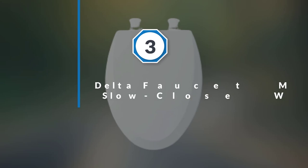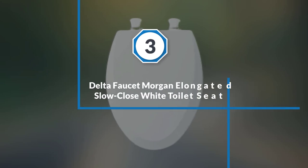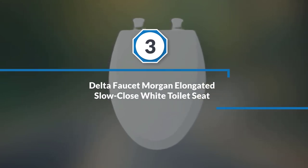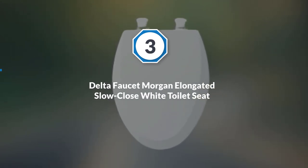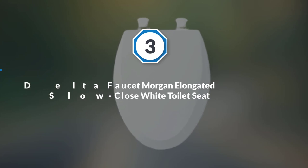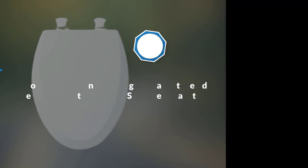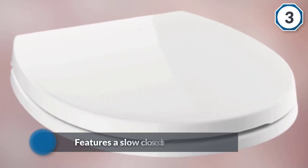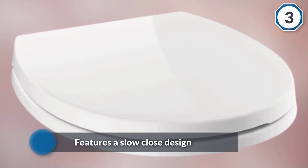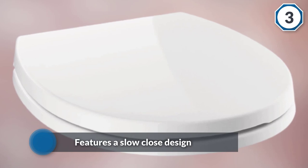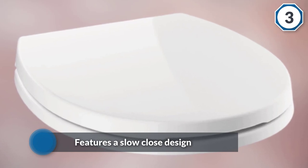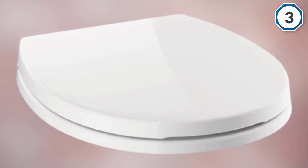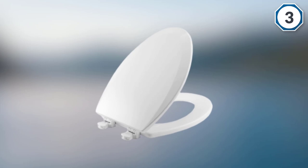Number three: Delta Faucet Morgan elongated slow close white toilet seat. Delta Faucet's 811 1903 WH elongated toilet seat also features a slow close design that prevents it from slamming.